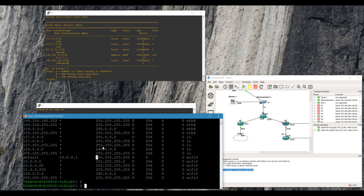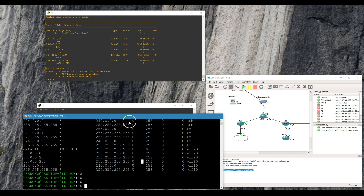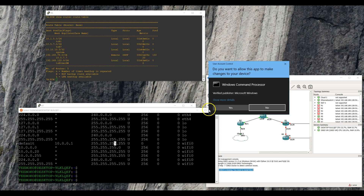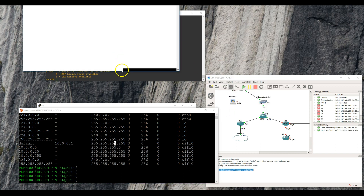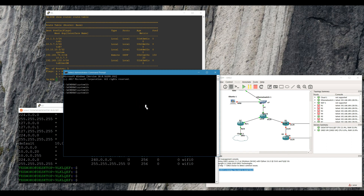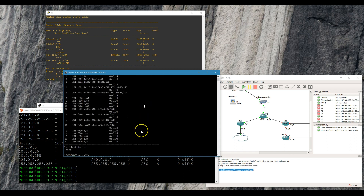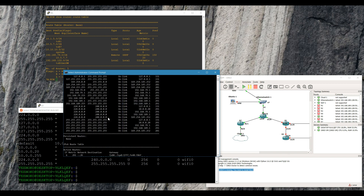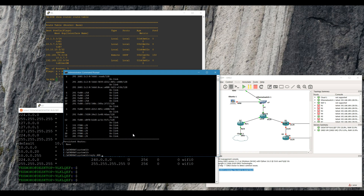I haven't had much luck adding a static route through the Linux command line, so I'm just gonna use the Windows command line — make sure you run it as administrator. You can also use PowerShell. We'll do route print — same as show route. Nothing there. So we'll do route add 10.5.7.0 mask 255.255.255.0 and the next hop is 192.168.179.131.